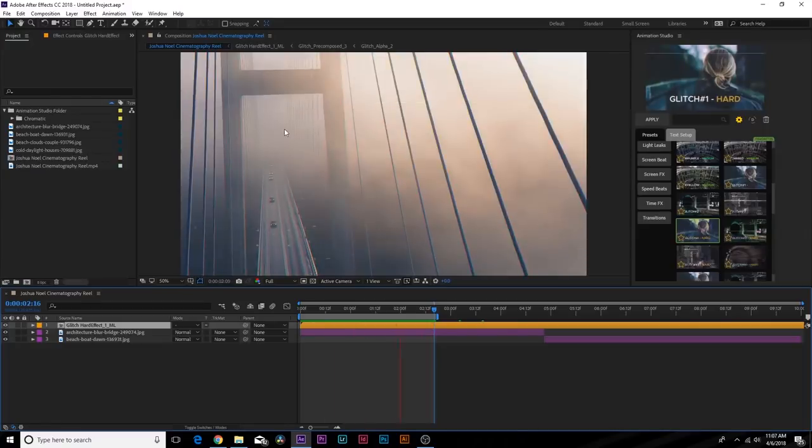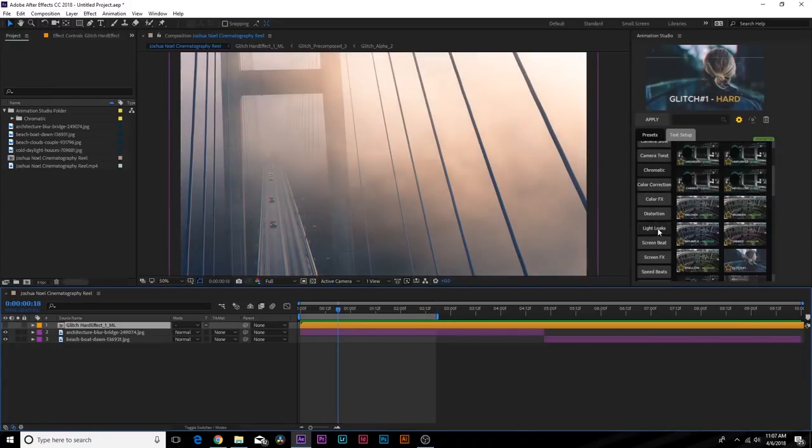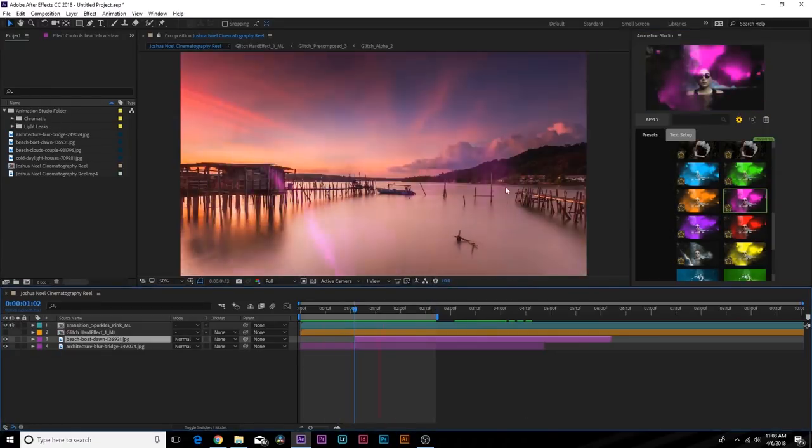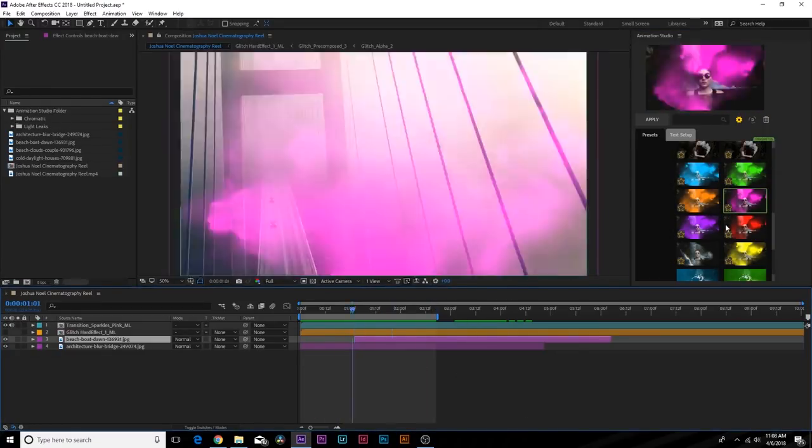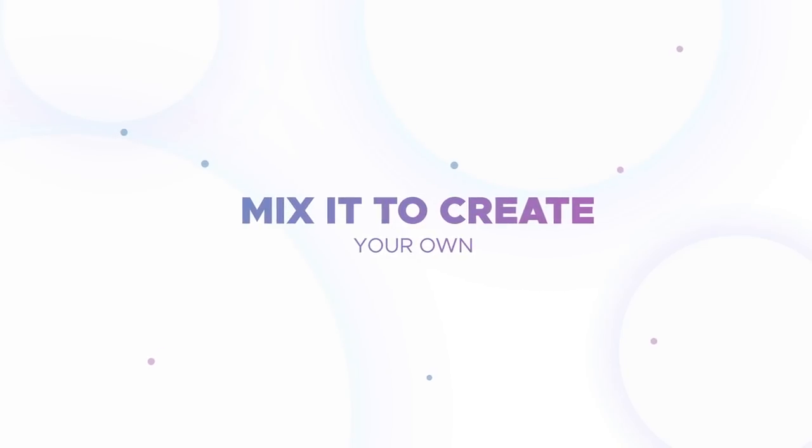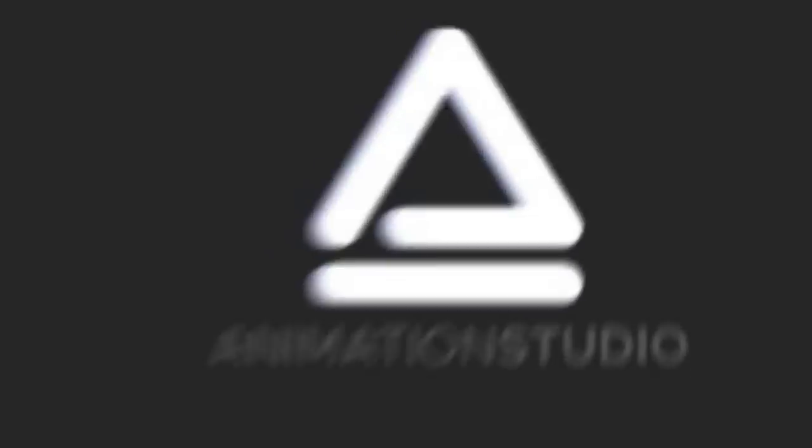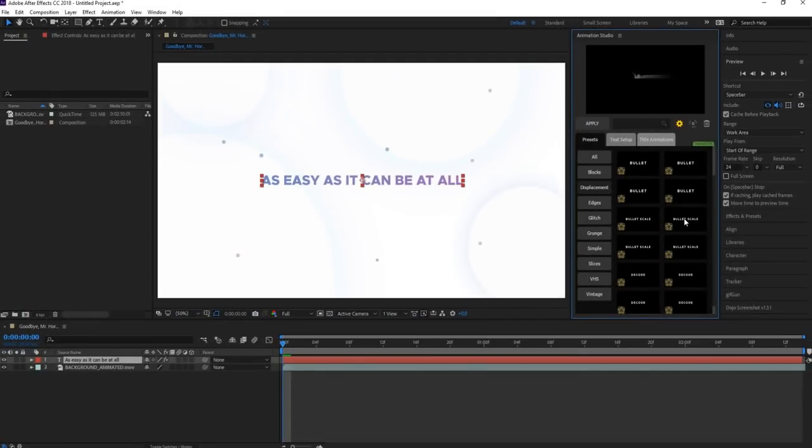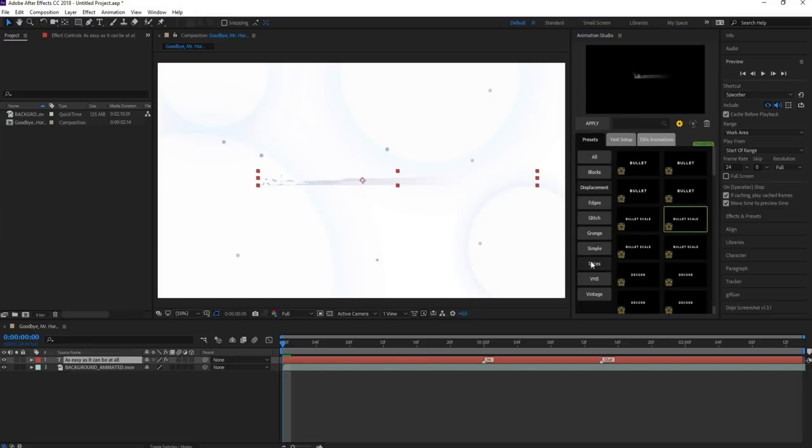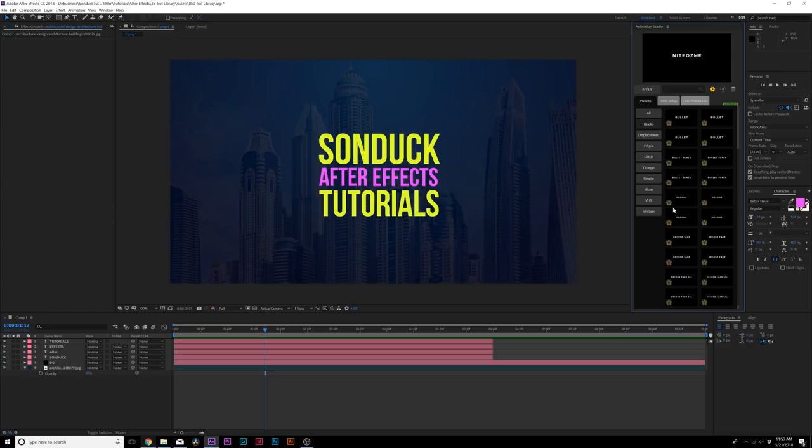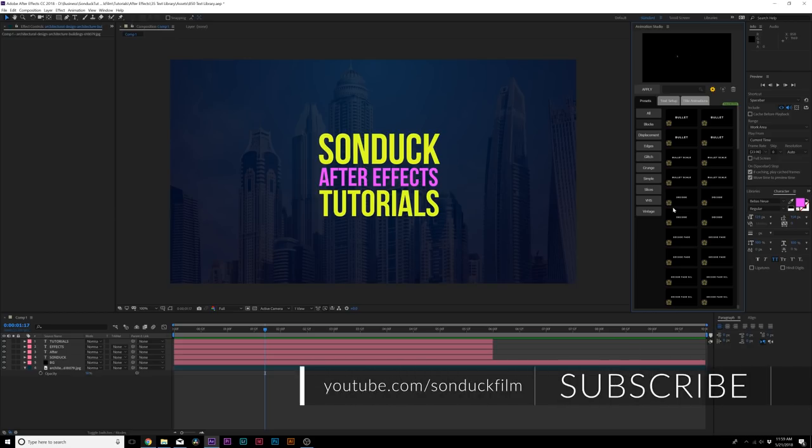We also reviewed Montage Library for Animation Studio, which has over 850 pre-made effects, which are awesome. And now we're reviewing Text Library, which is 850 text presets that you can drag and drop onto your text. It's really cool how easy this is set up, and you use it all under one extension inside of After Effects.